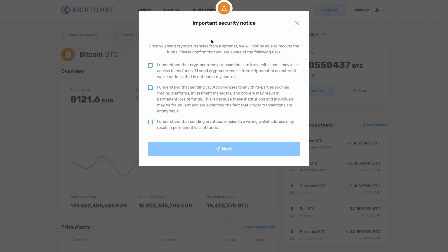Additionally, you should only send Bitcoin to a Bitcoin address. For example, never send Bitcoin to an Ethereum wallet address.